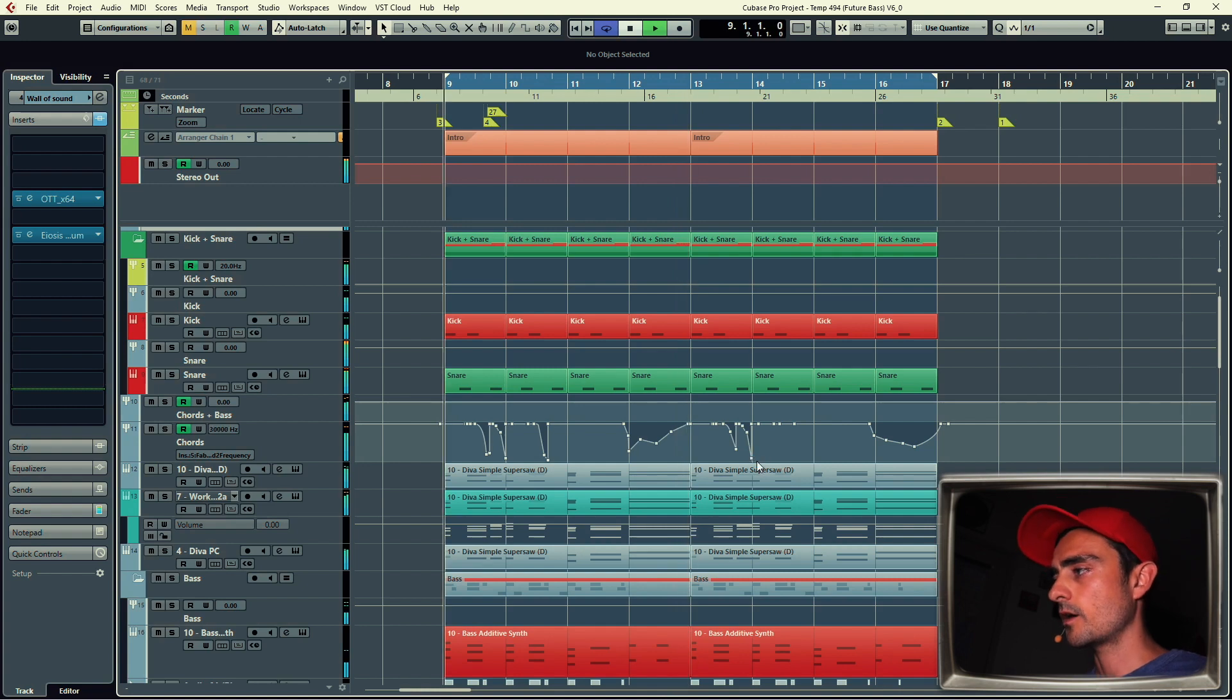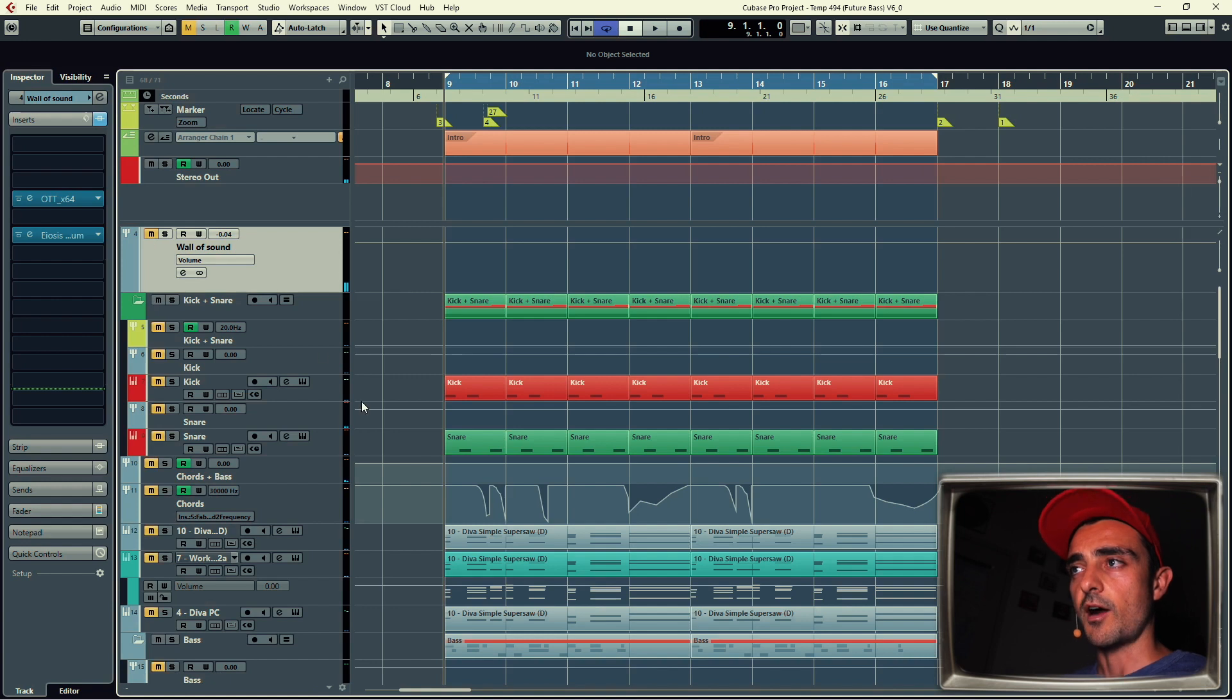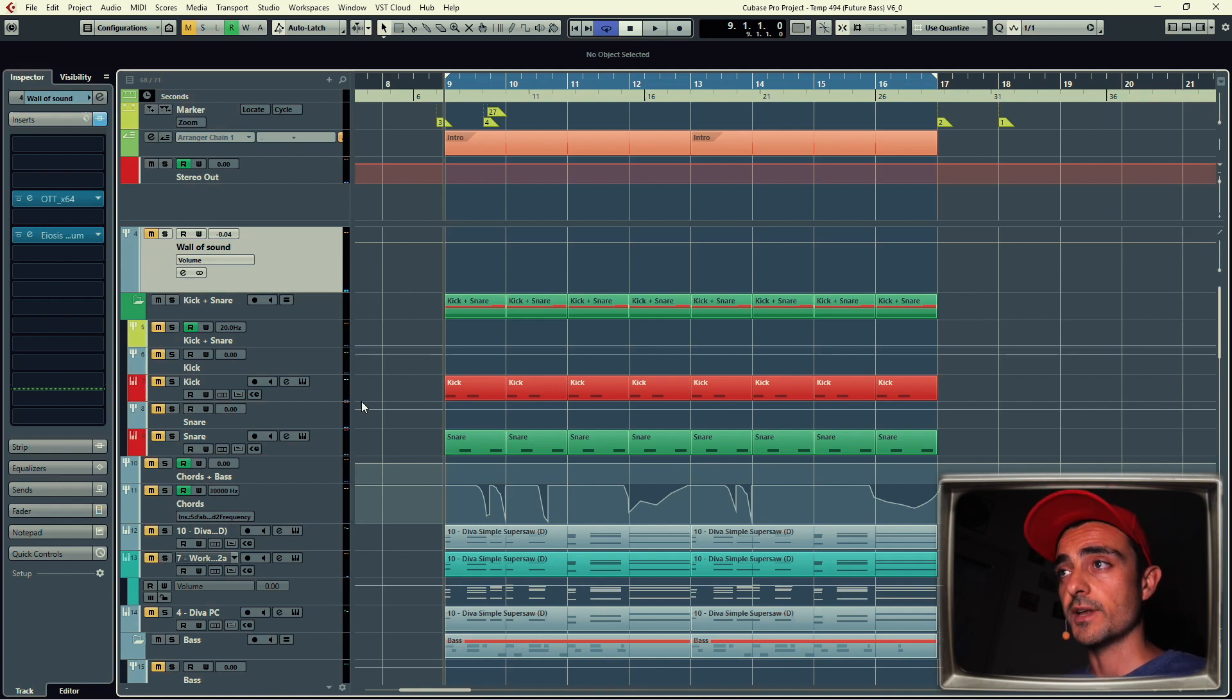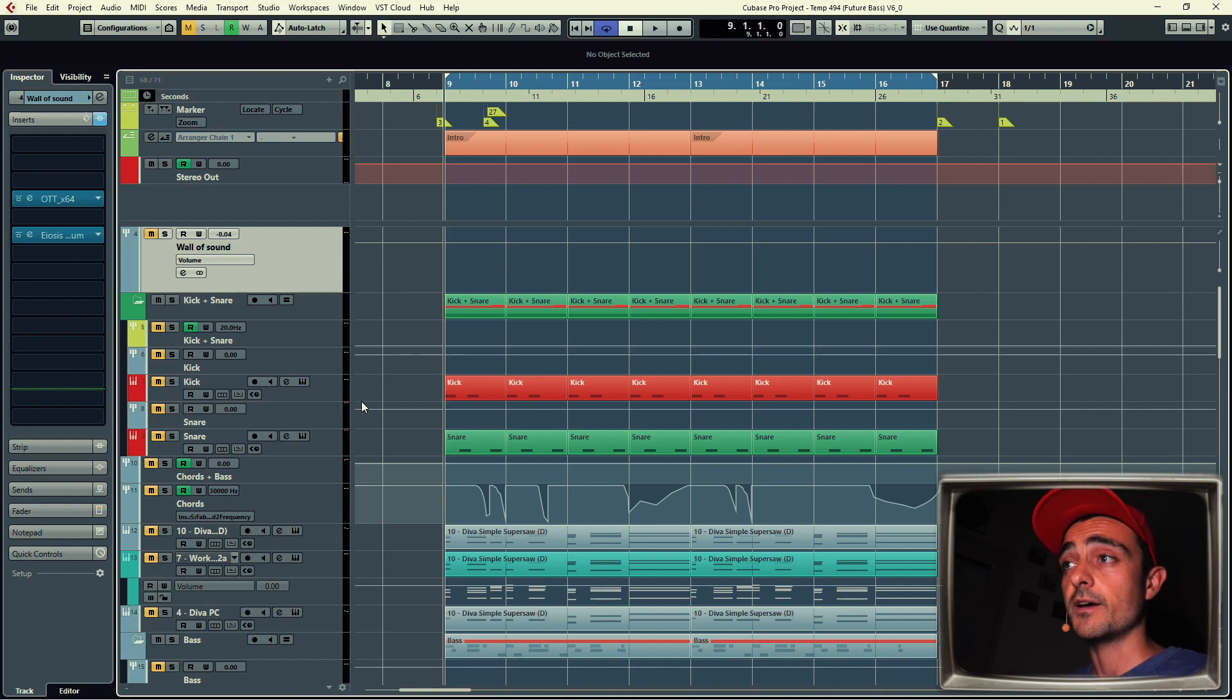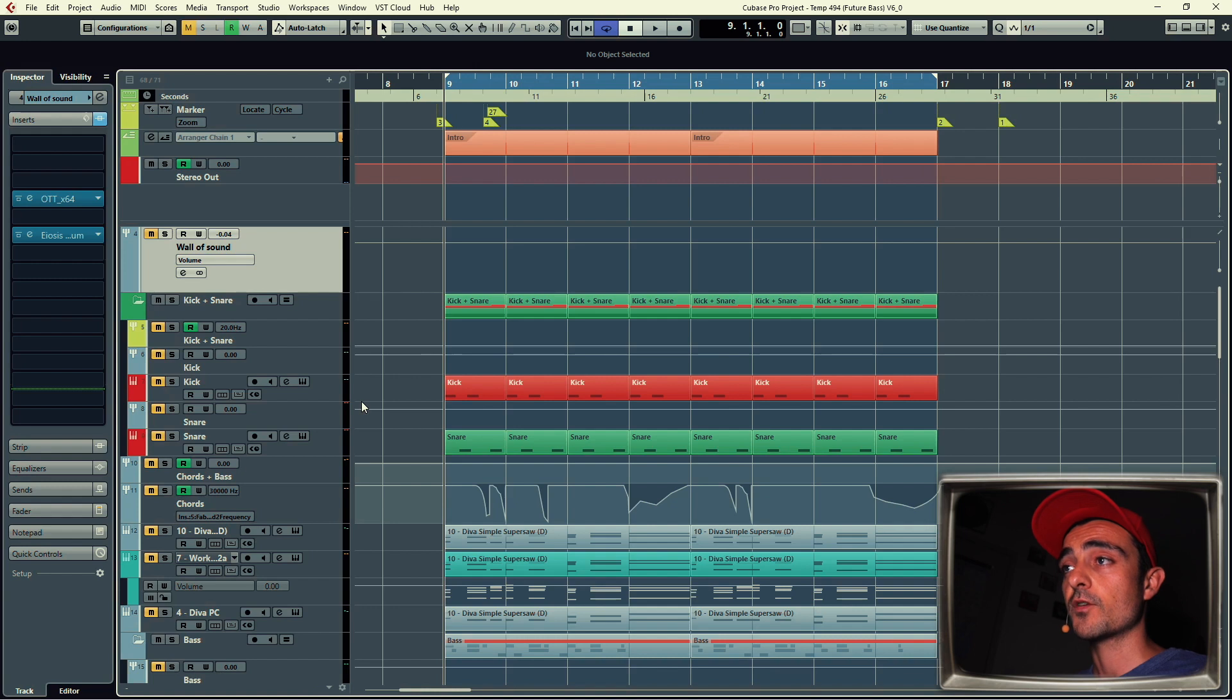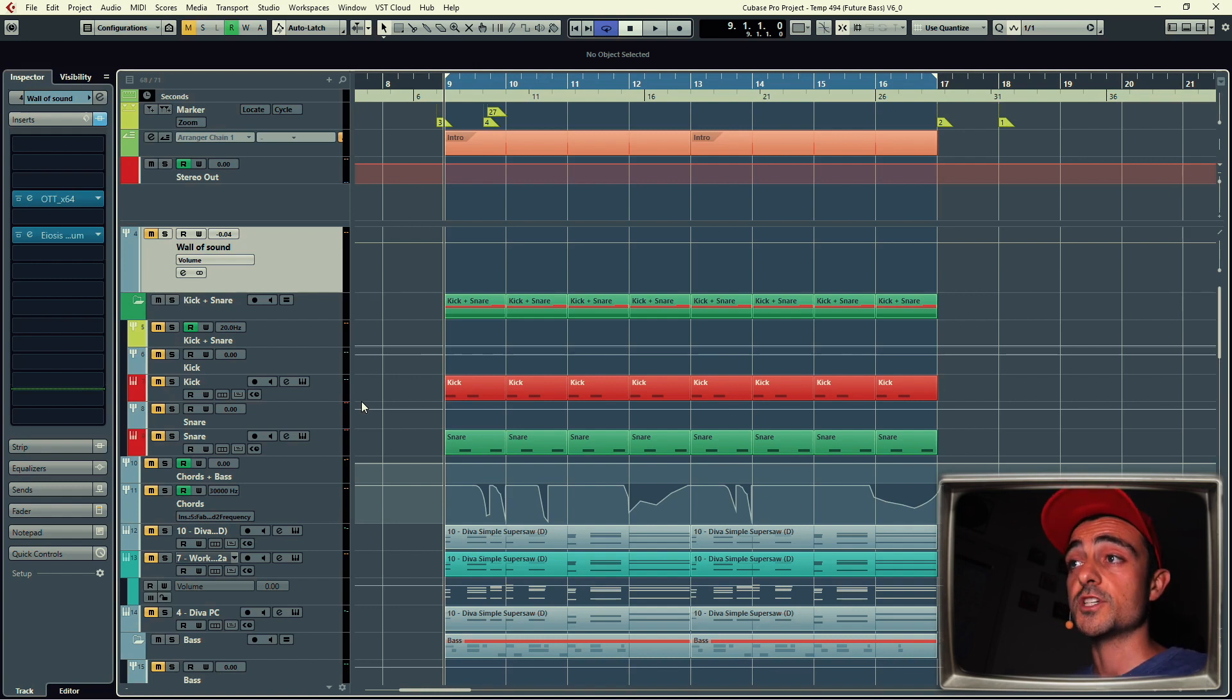You're going to notice that everything that's not going into the Wall of Sound are the sounds that are more subtle and with more reverb, because since that Wall of Sound group is heavily compressed, hi-hats for example are too fragile and the tails would come up way too much if it was going into that group.